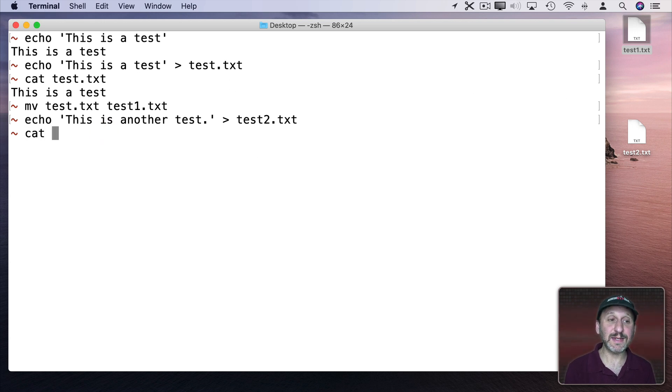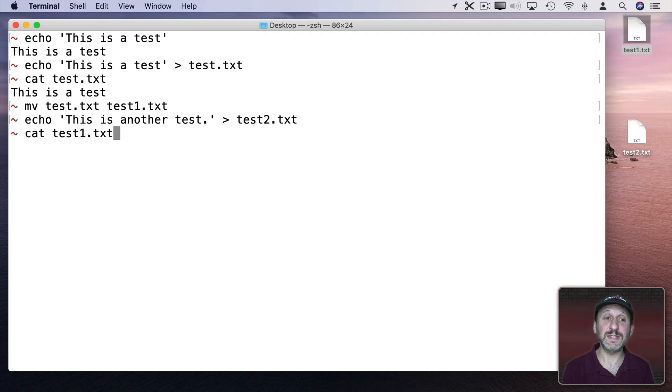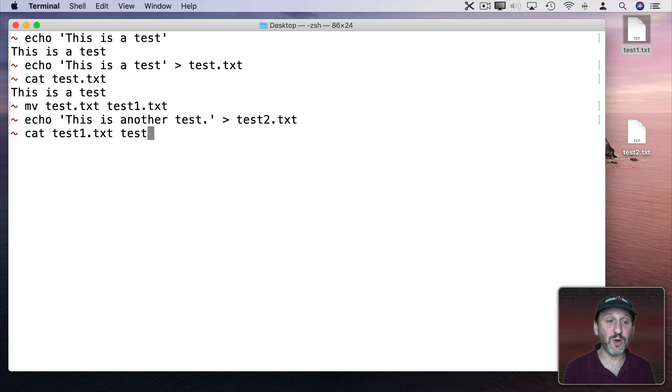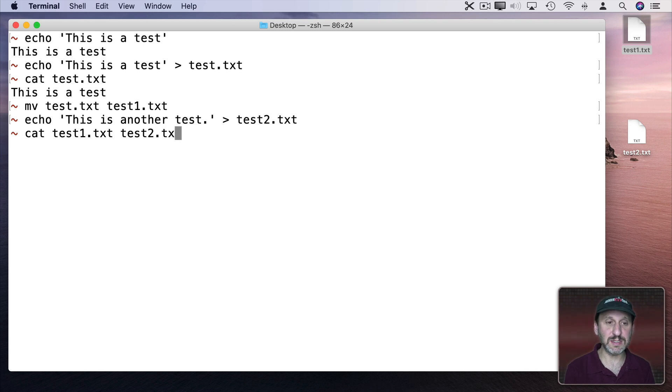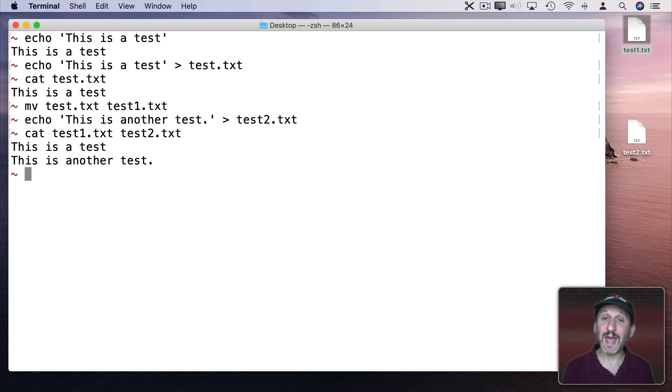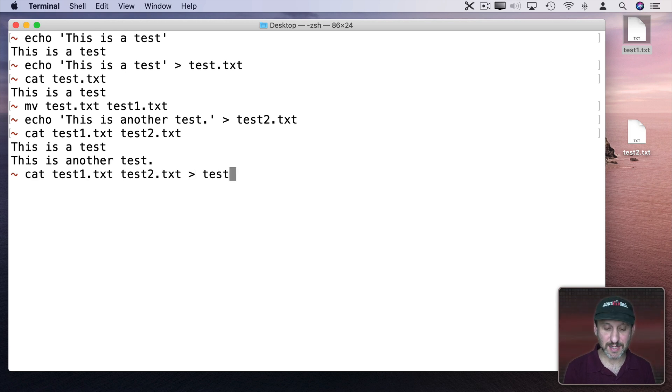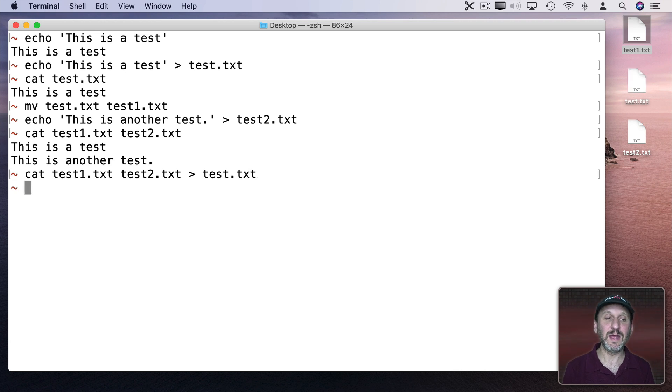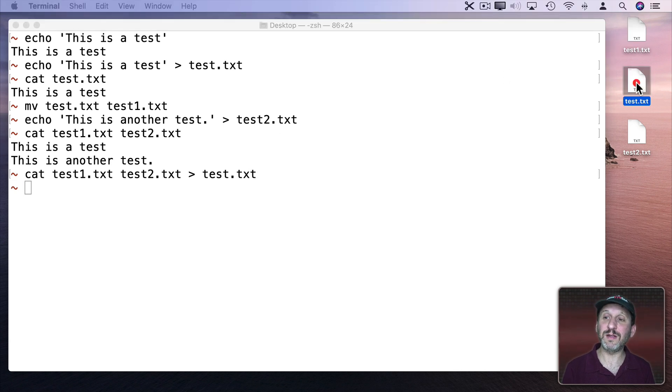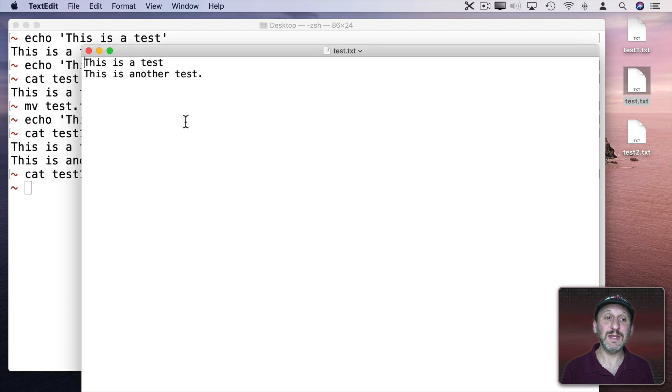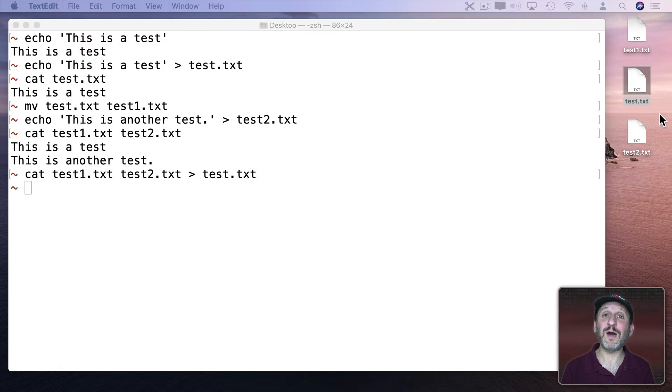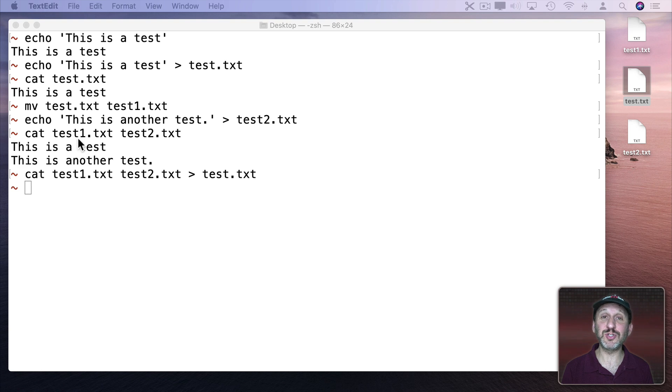If I do cat and test1.txt I would get the contents of that file. But if I also add to the line test2.txt it will show me both files concatenated. I can send this to a new file. We'll call this test.txt. It creates this new file here. If I open it up in TextEdit I could see it has both there. So this is how I can merge files. I've merged two files here but I could merge many more.